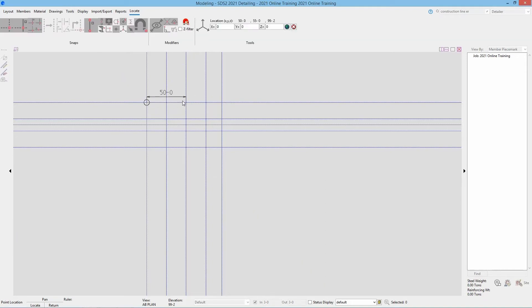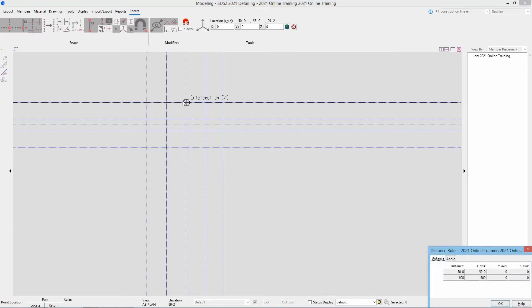So I'll select just two points on here, and we can see at the bottom it brought up a window. It says our distance is 50 foot 0 and 600 inches in the x-axis, and then our y and z axes are zeros.